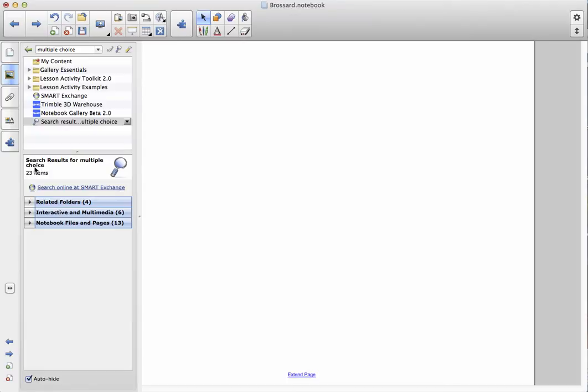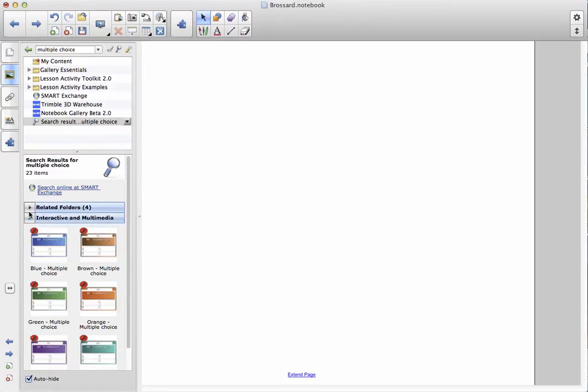Next over here, you're going to see it found a couple of things. The thing that I'm interested in is the one in the middle that says interactive and multimedia, and it should say there's about six of them. I'm going to click on the little triangle to open that up.